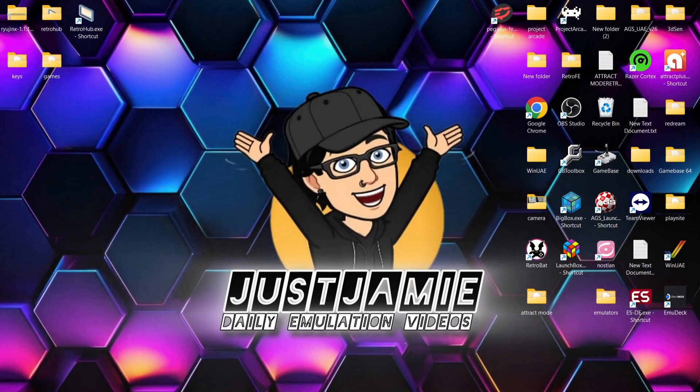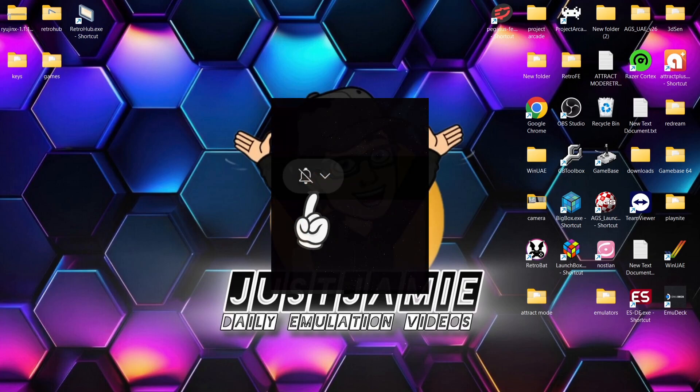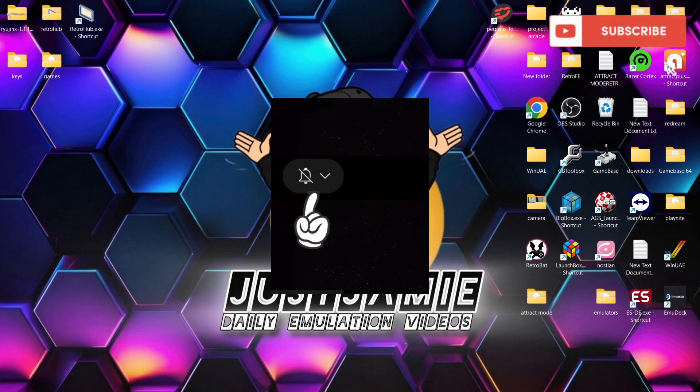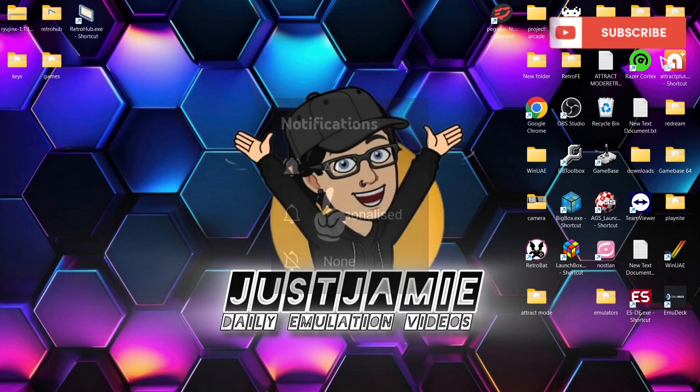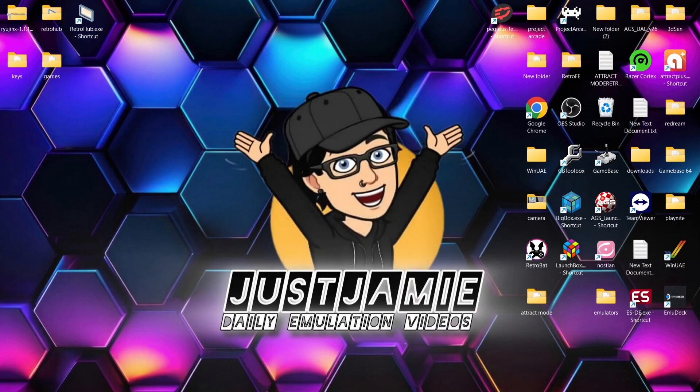RETRO HUB Nintendo Switch Ryujinx setup guide for Windows PC. If you like what you see, hit notifications, subscribe and like so you don't miss upcoming retro emulation content here on my channel, Just Jamie. That means you'll get notified every time I release a new setup guide, which is pretty much every day, even a few times a day. It really helps out my channel too. So we're continuing with RETRO HUB today.